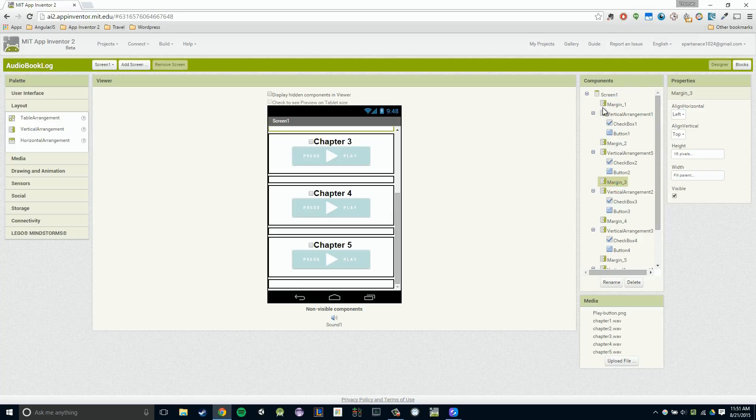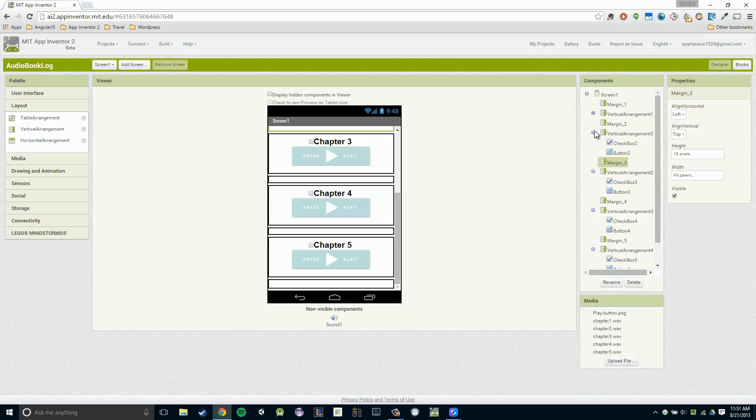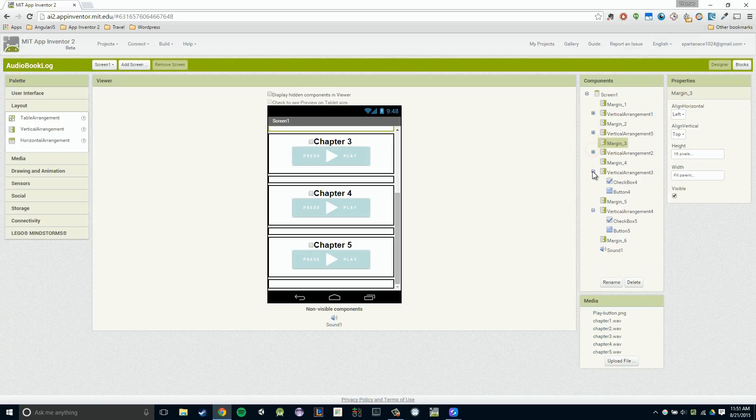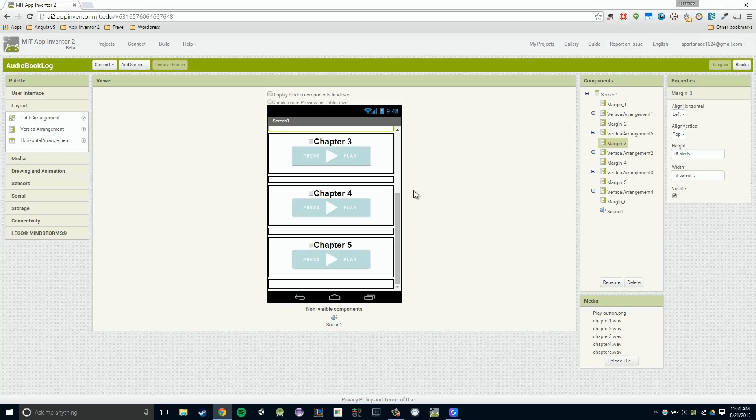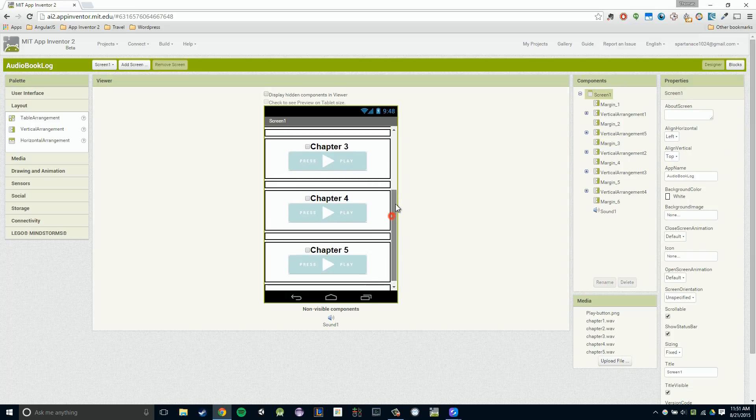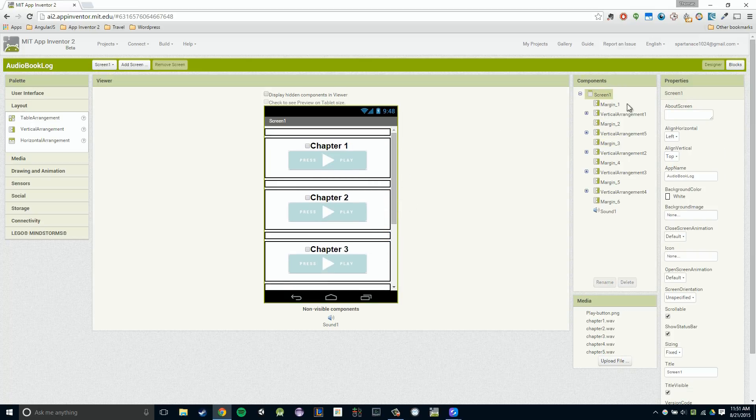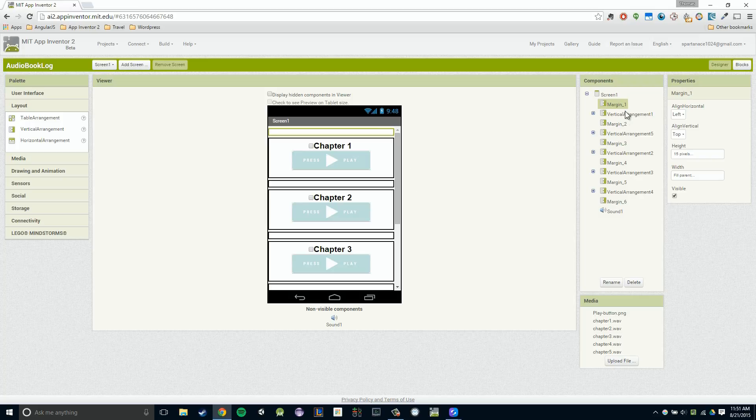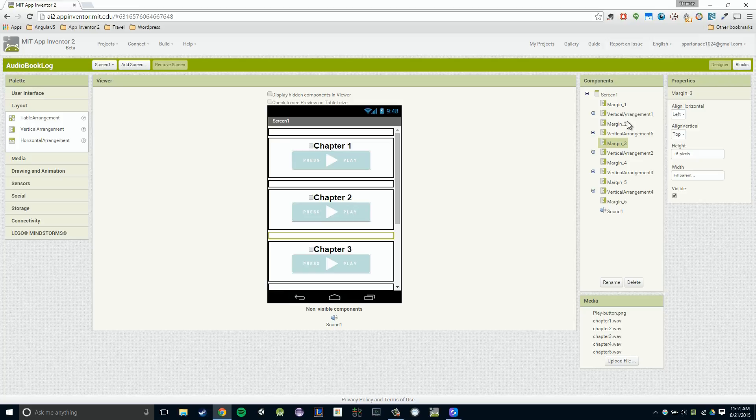And we could actually collapse our vertical arrangements, right? If we click on that minus side to the left of them. And you'll notice our component section now makes a bit more sense right here, right? It says a margin and then a vertical arrangement and then a margin and then a vertical arrangement. But it would make more sense if for this vertical arrangement, we actually labeled that as well, right?